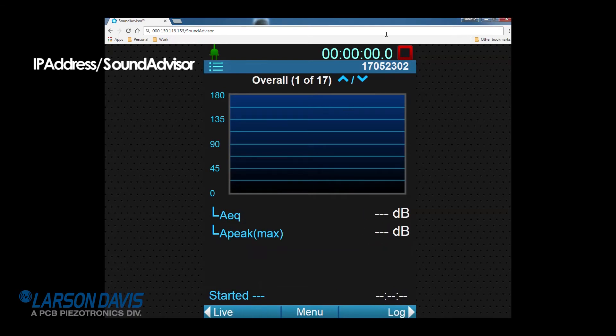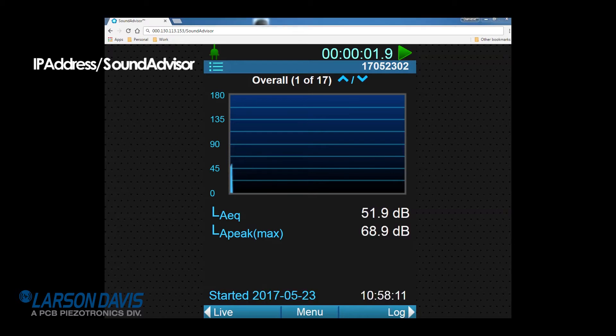You can remotely access the system by opening a browser on any device connected to the internet. You use the IP address slash sound advisor. Capital S, capital A.